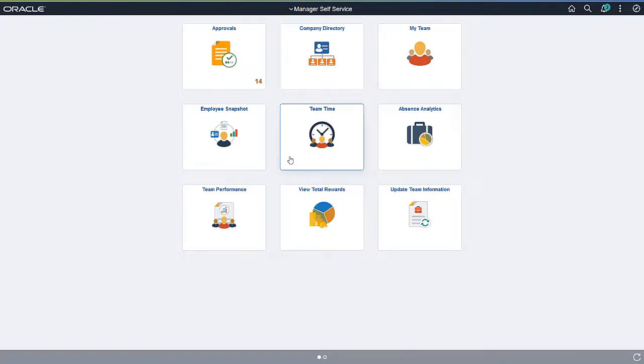Time and Labor Managers can access the Fluid Work Center using the Team Time tile on the Manager Self Service homepage.